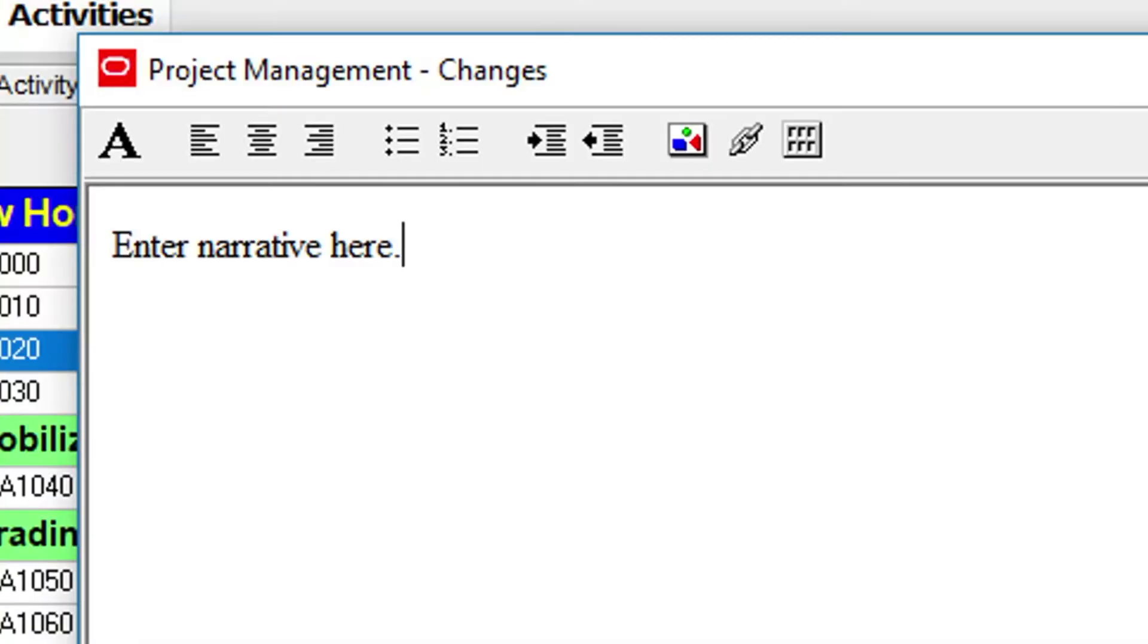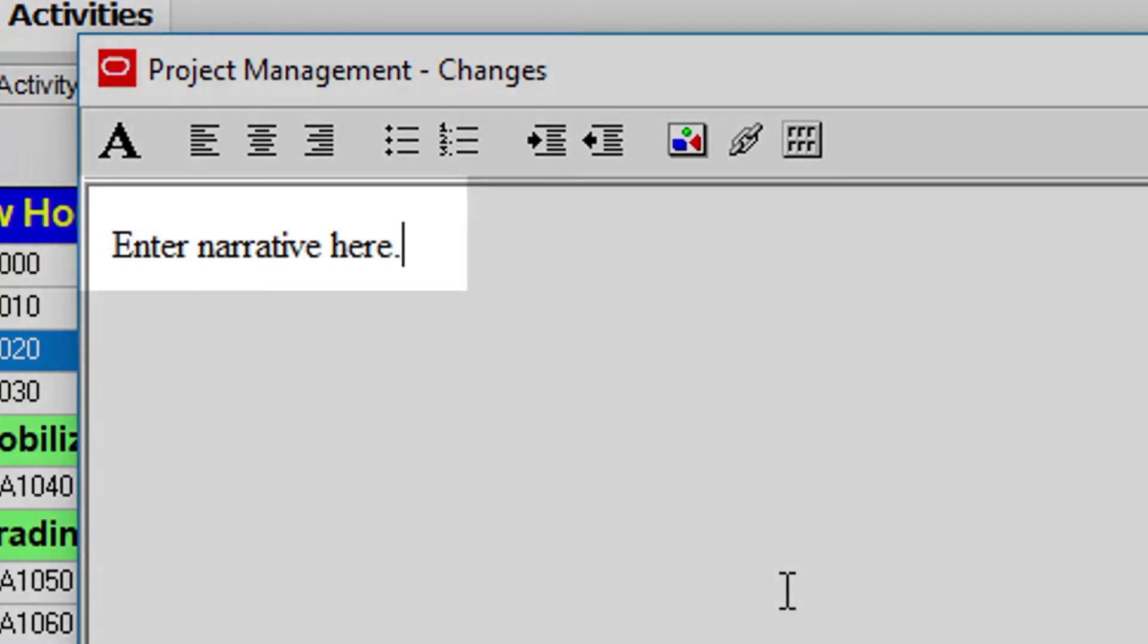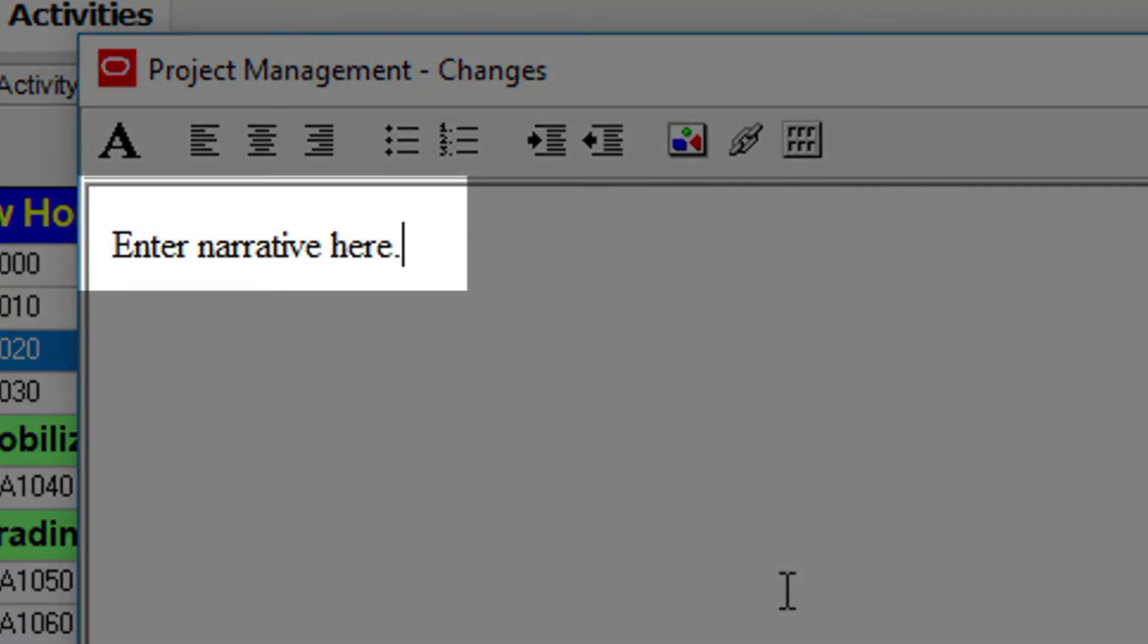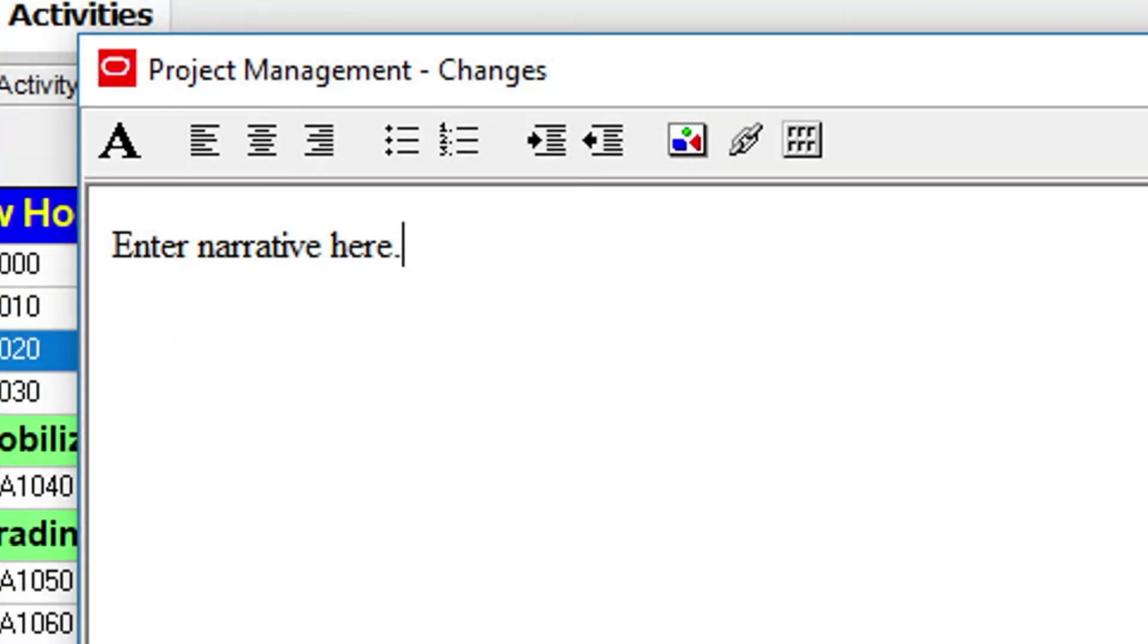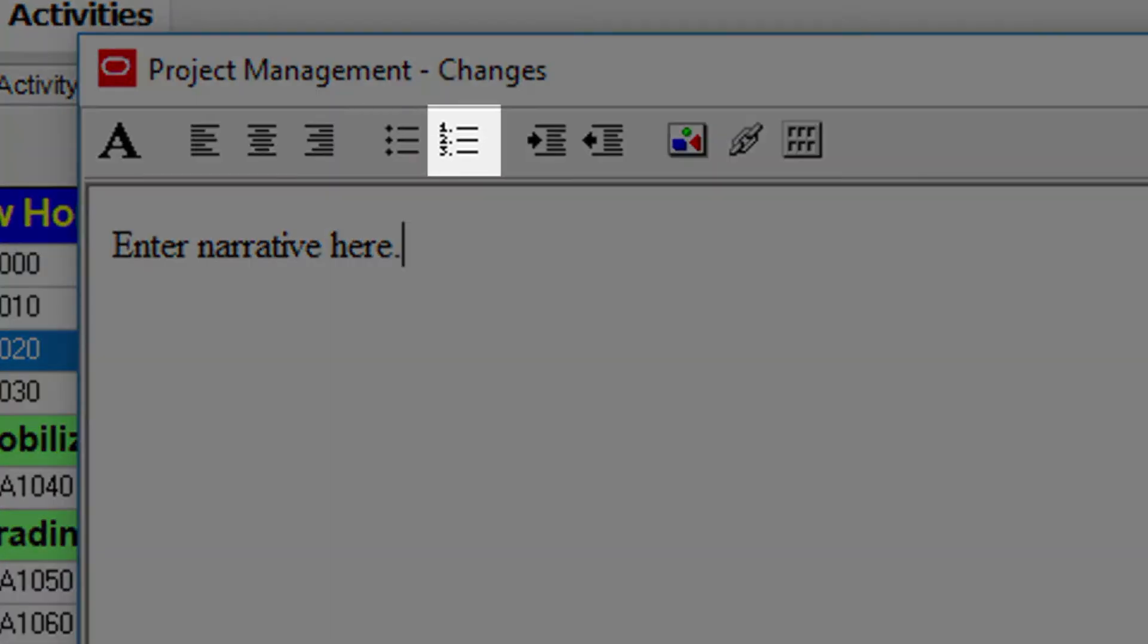This editor allows you to enter narrative and adjust the fonts. It also allows you to enter bullets, lists, images, hyperlinks and tables.